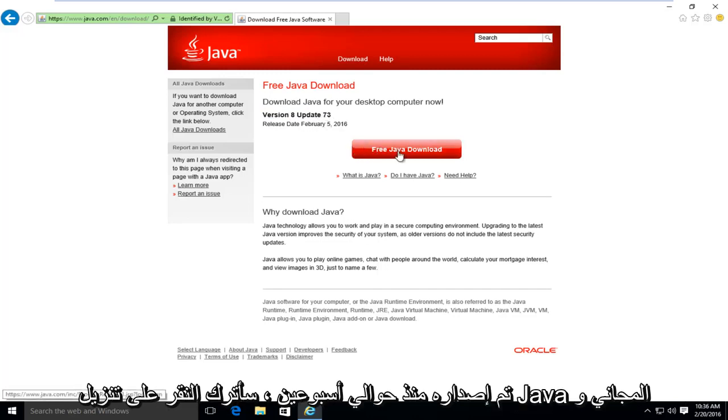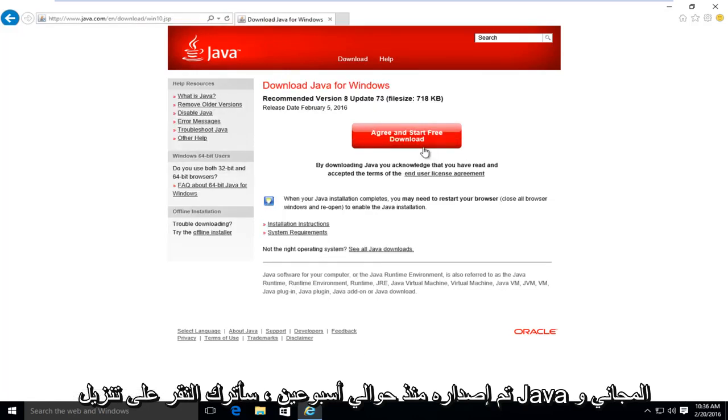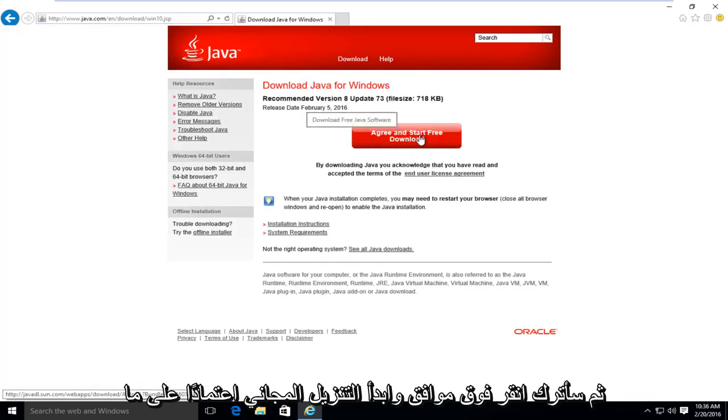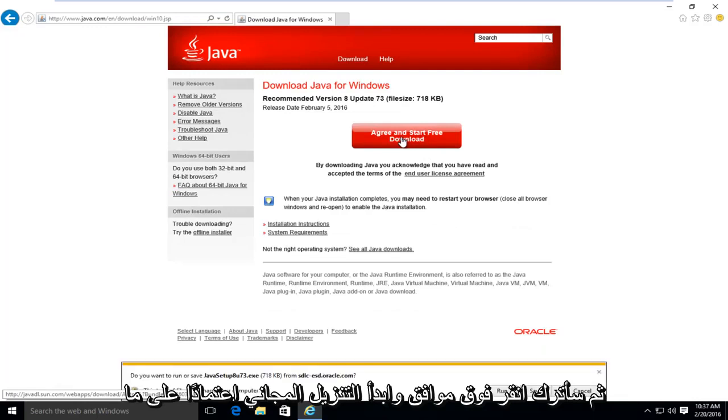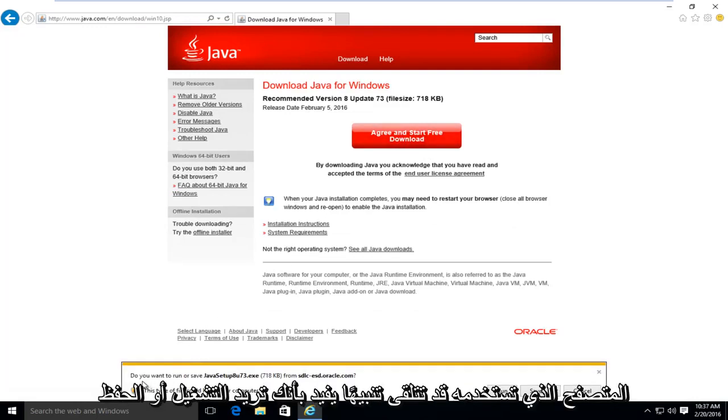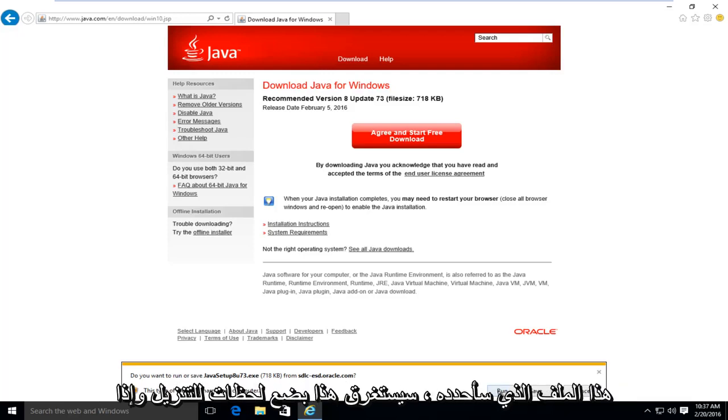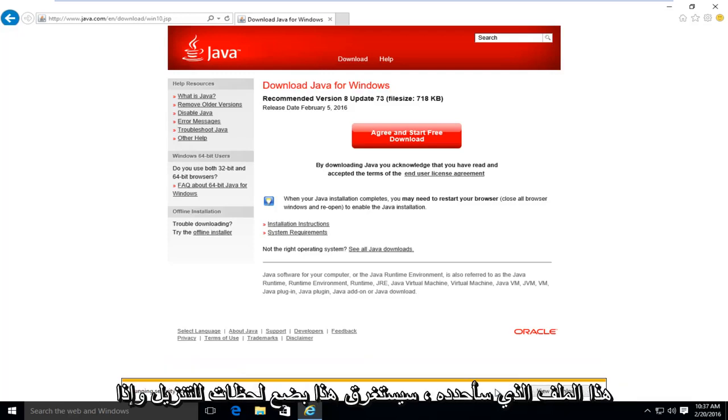I'm going to left click on free Java download, and then I'm going to left click on agree and start free download. Depending on what browser you're using, you might get an alert saying, do you want to run or save this file? I'm going to select run.